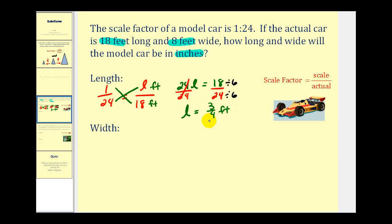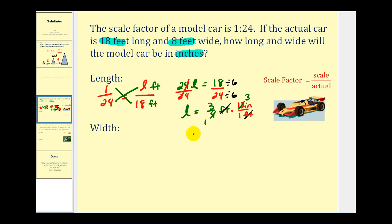Now we do have to convert this to inches. Remember there are twelve inches in one foot, so we can multiply this by the ratio of twelve inches to one foot. When we do this, the units of feet simplify out. Three-fourths times twelve will give us our measurement in inches. One goes into four and three goes into twelve, so our scaled length is nine inches.